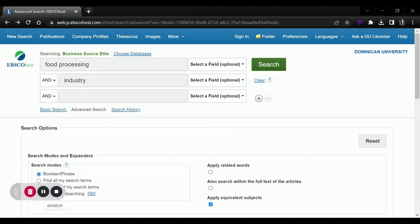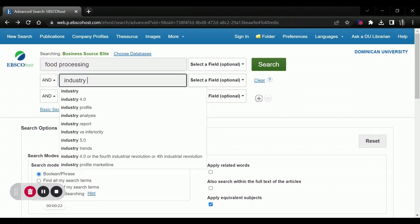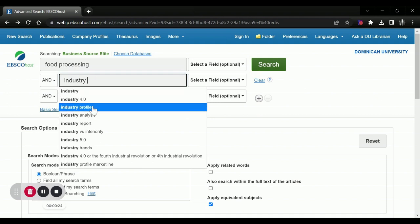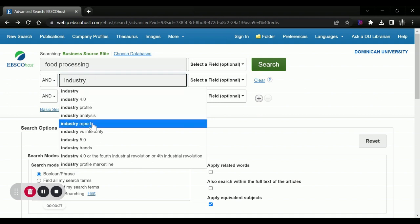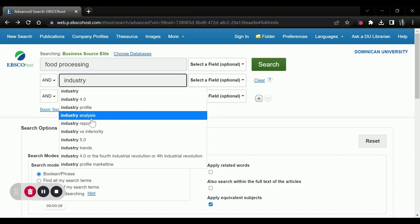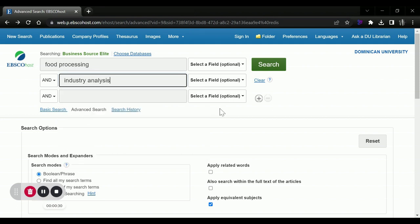Note that we are going to see a few auto-populated results such as industry profile, industry analysis, industry report. These can be really useful. So let me just try analysis.